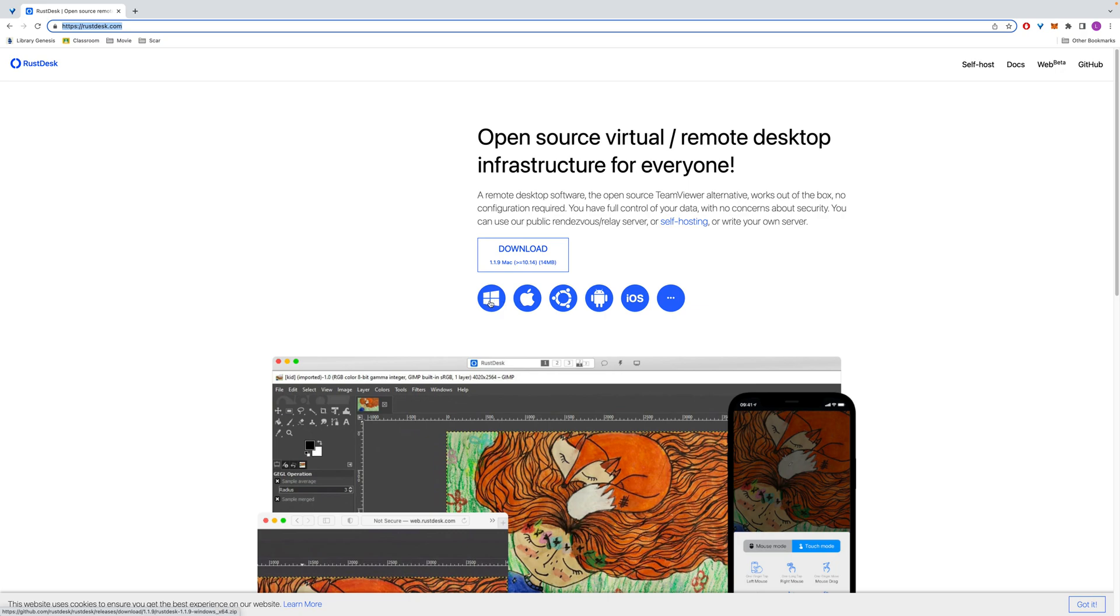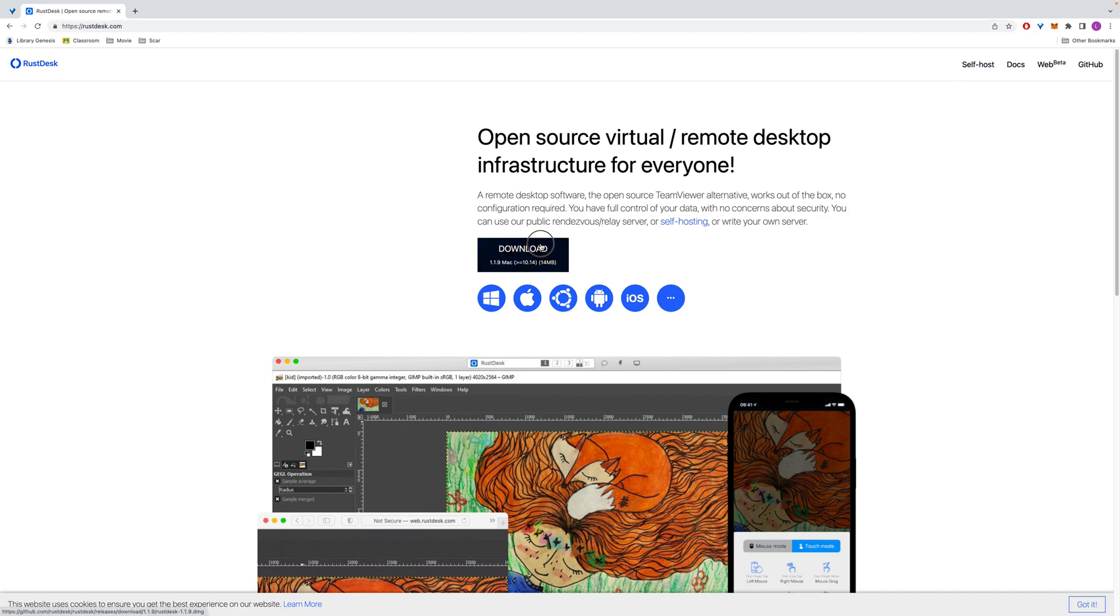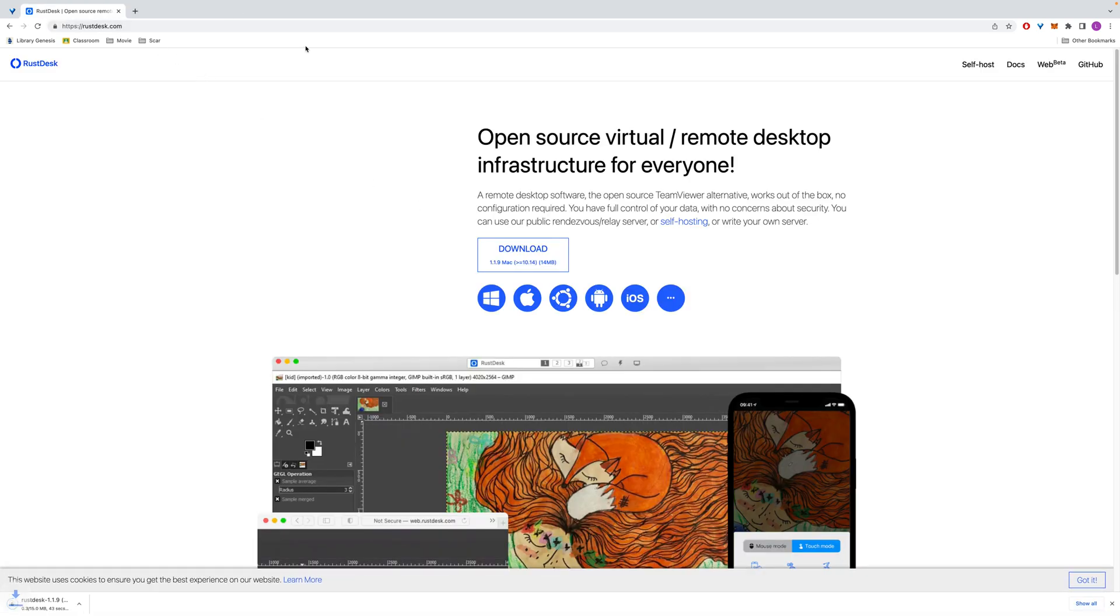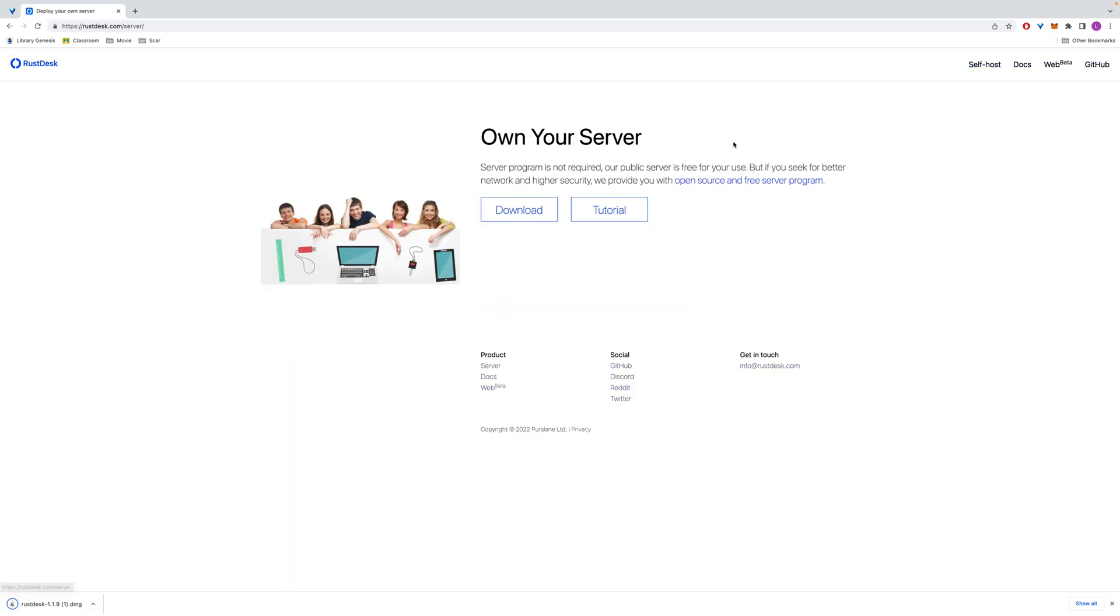They support Windows, Mac OS, Ubuntu, Linux, Android, and iOS. We can download the client right now for later usage, and then here is a self-host for the local server or remote server.